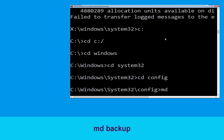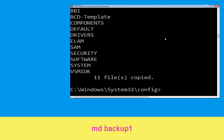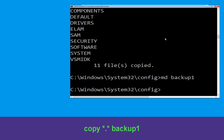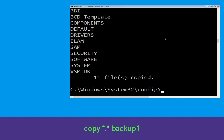Now type 'md backup' and hit Enter. Now type 'copy *.* backup' and hit Enter. Now type 'md backup1' and hit Enter. Once we are here, execute this command: type 'copy *.* backup1' and then press Enter to execute.